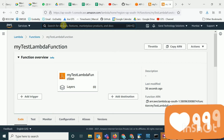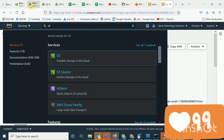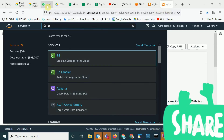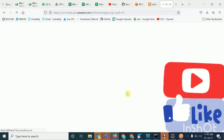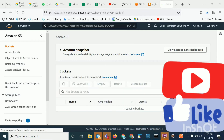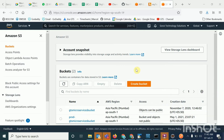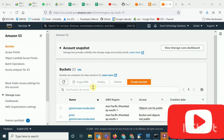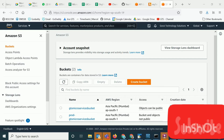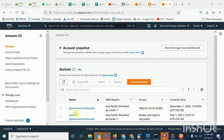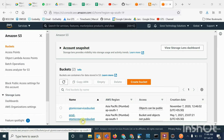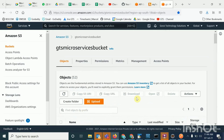You have to upload it first to an S3 bucket. We have already created the S3 bucket — that is also a simple process. I have two buckets: one is 'gts microservice bucket' and one for development. I'll go to the dev bucket.